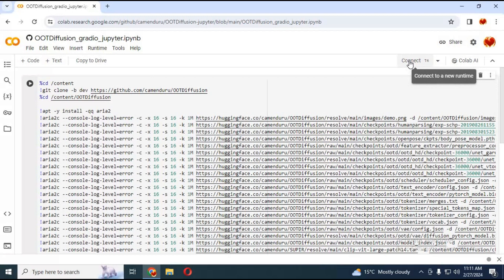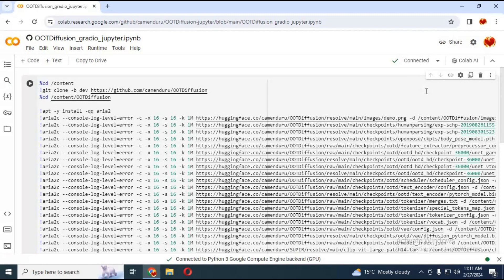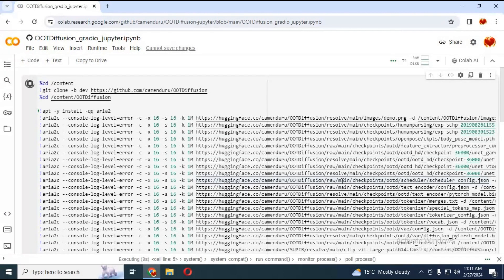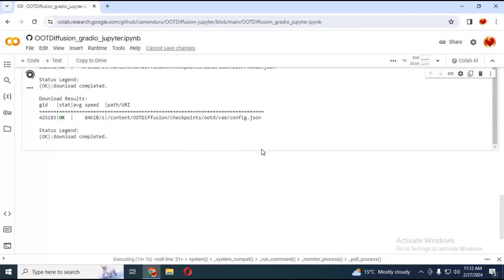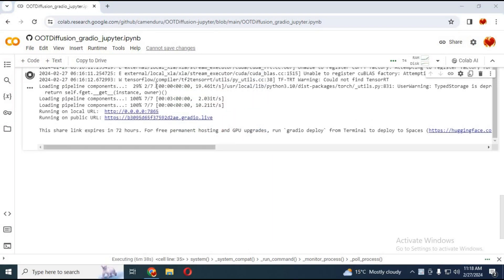Click on Connect to connect with the runtime. After connected, run the only cell of the notebook — this will take a few minutes to load. After it's done loading, you will see a Gradio link and local URL. Click on the Gradio URL and your diffusion tool will start in your web browser.